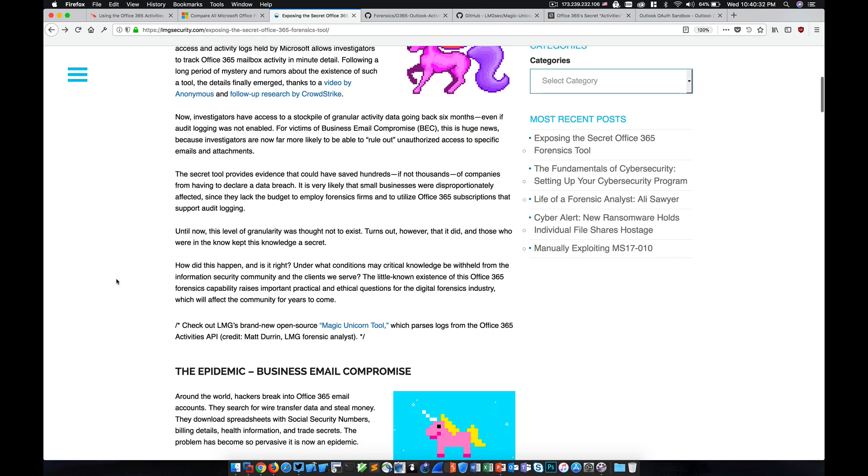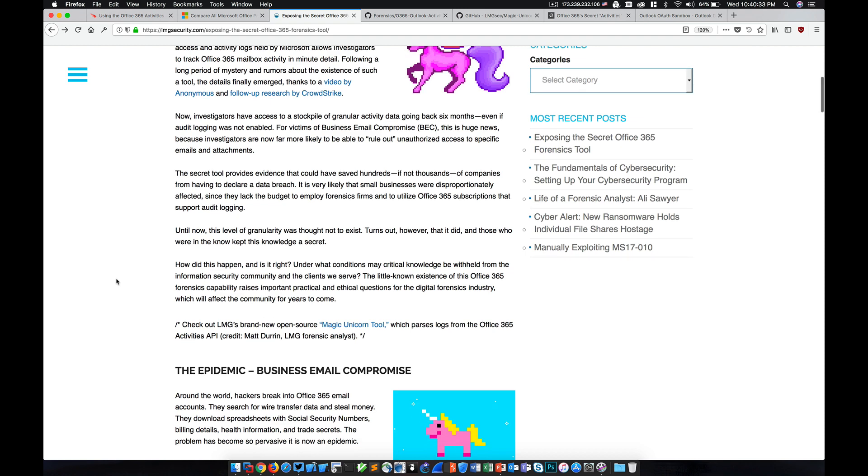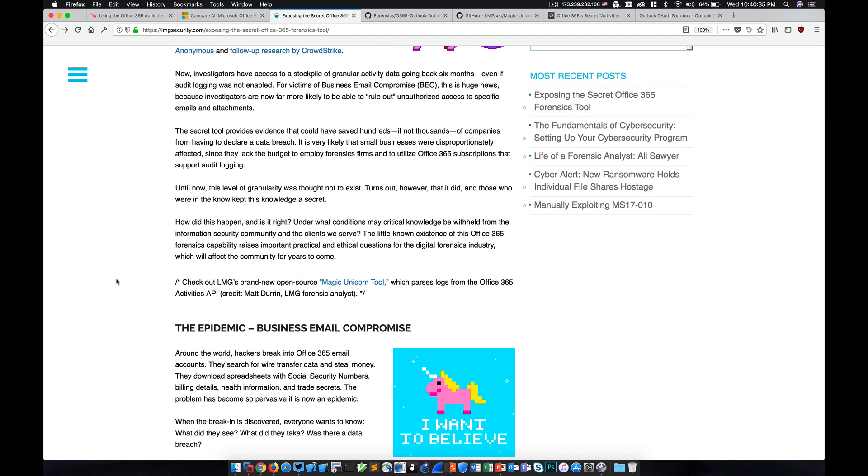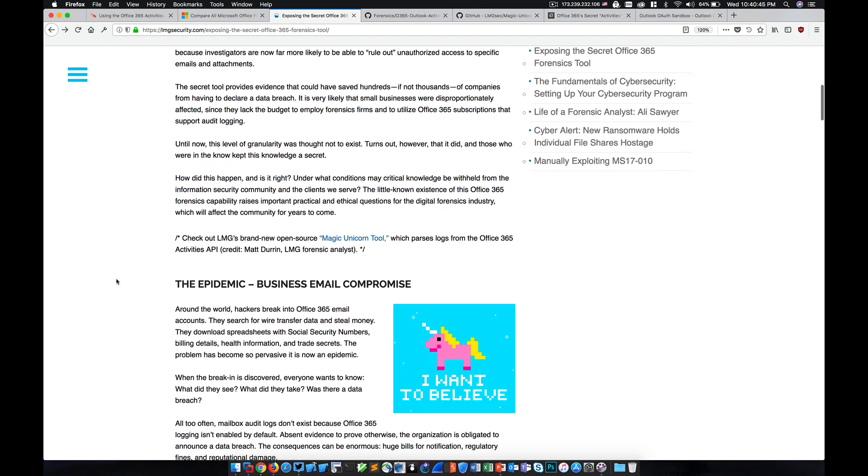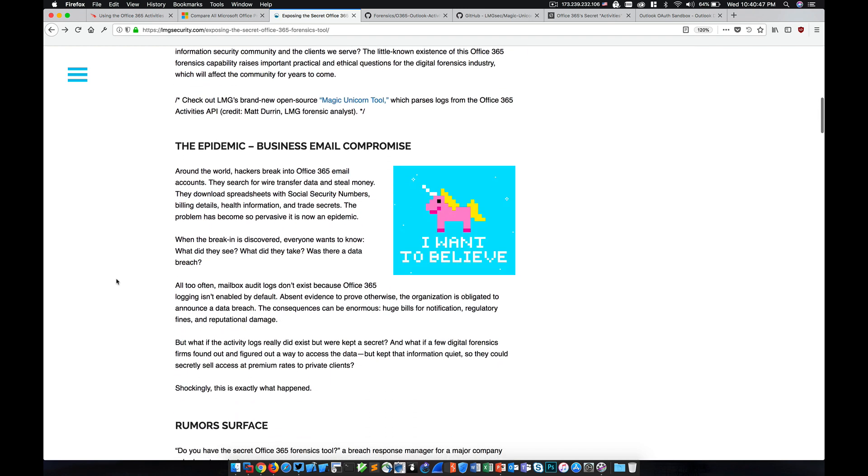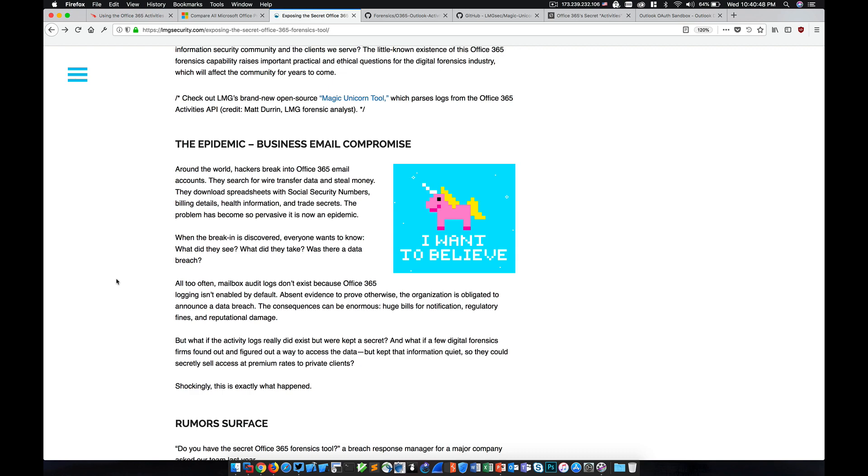This tool is called Magic Unicorn and it basically parses the logs that are obtained from the Microsoft API via the CrowdStrike tool and cleans them up and puts them into a tab-separated values format that's much easier to read than the format that it's currently in, and I'll actually show you that here in a minute.